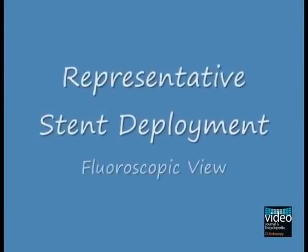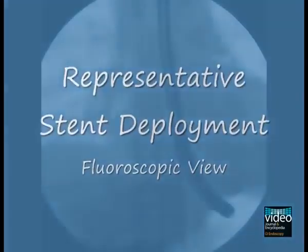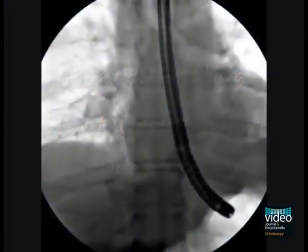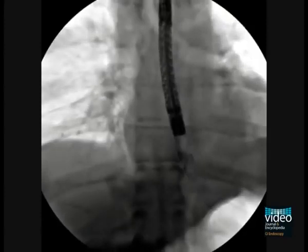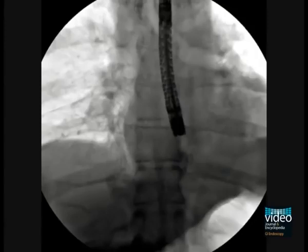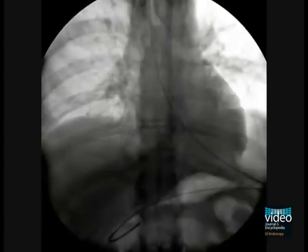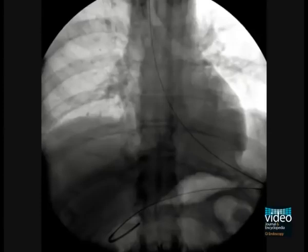A representative stent deployment will now be shown emphasising the fluoroscopic view. In this patient, the endoscope could be advanced through the tumour to the distal portion of the mass into the gastric cardia. This position is marked endoscopically with an image. The endoscope is then withdrawn to the proximal aspect of the tumour and an image is also obtained. Thus, the distal and the proximal end of the stricture are then clearly marked.